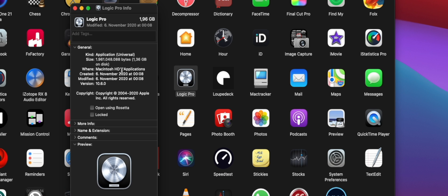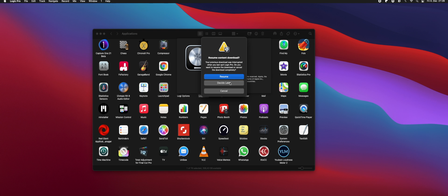You get this window here with Get Info, and then 'Open using Rosetta.' So we're going to do that now.